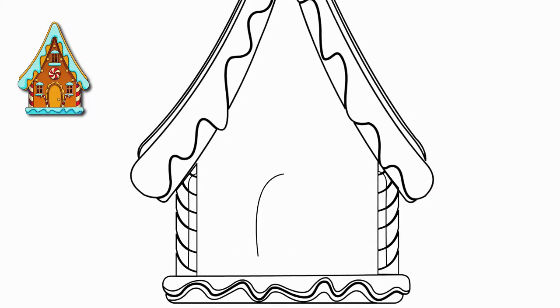Now let's draw the door. They are semicircular, beautiful doors of the holiday house.